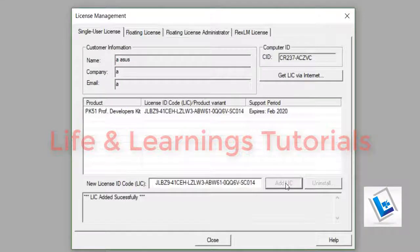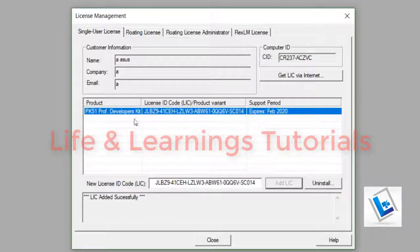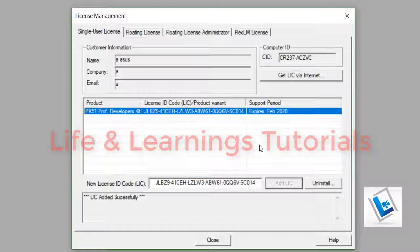So it will give you this message LIC added successfully and now our Keil Microvision is in full version.